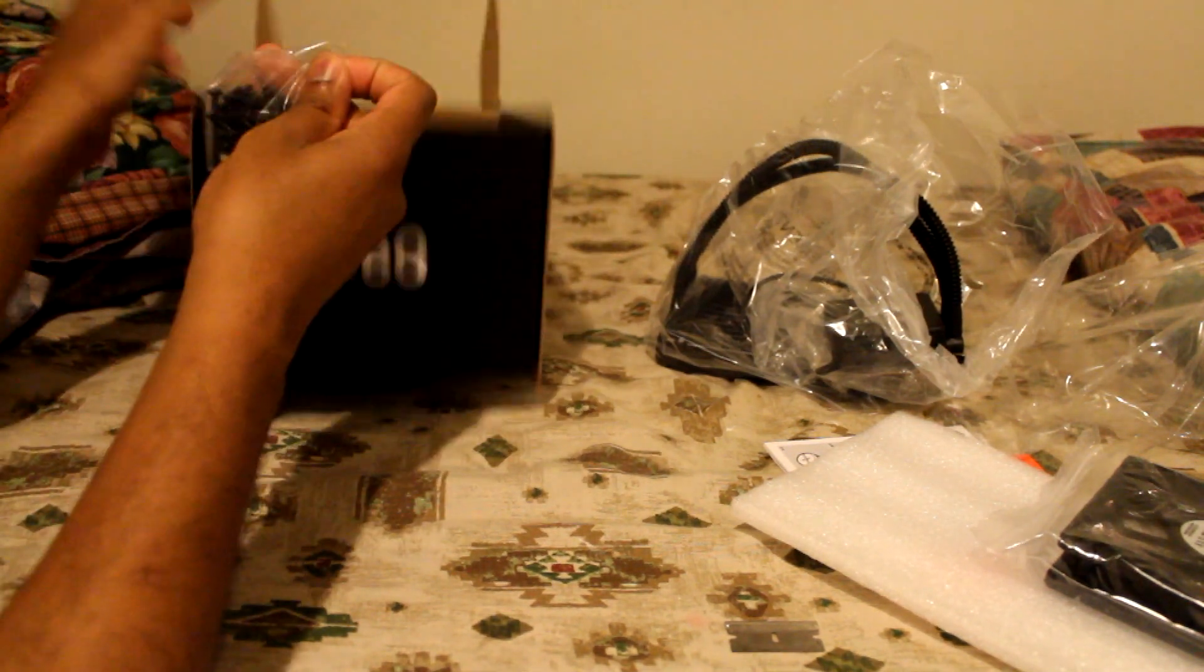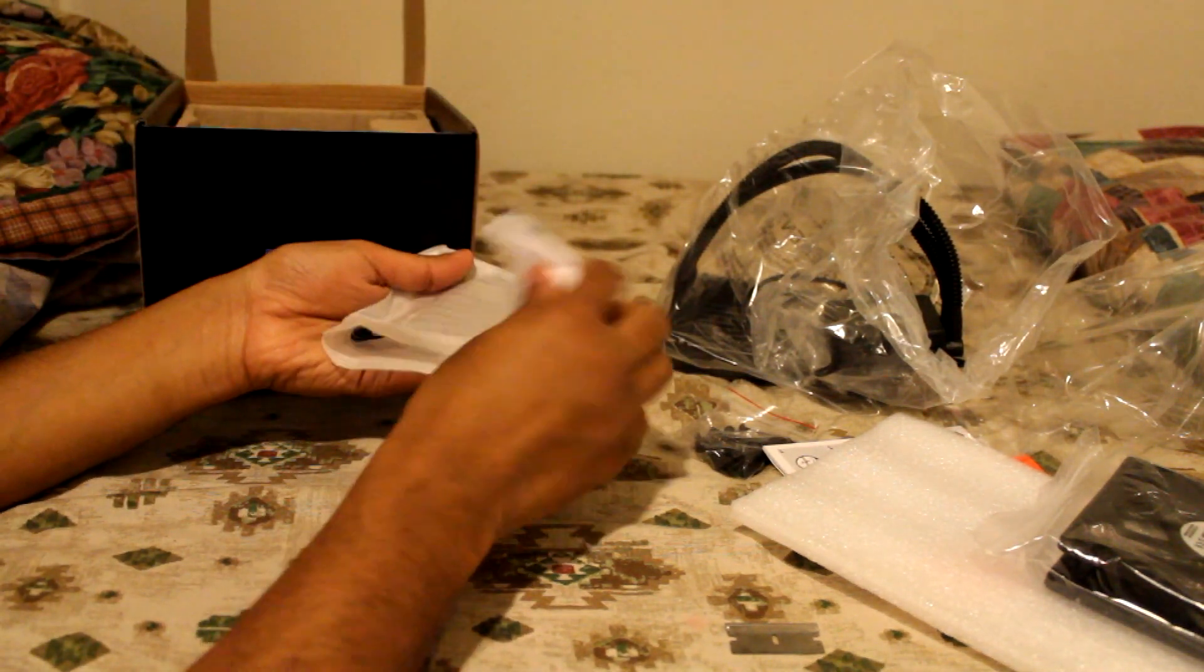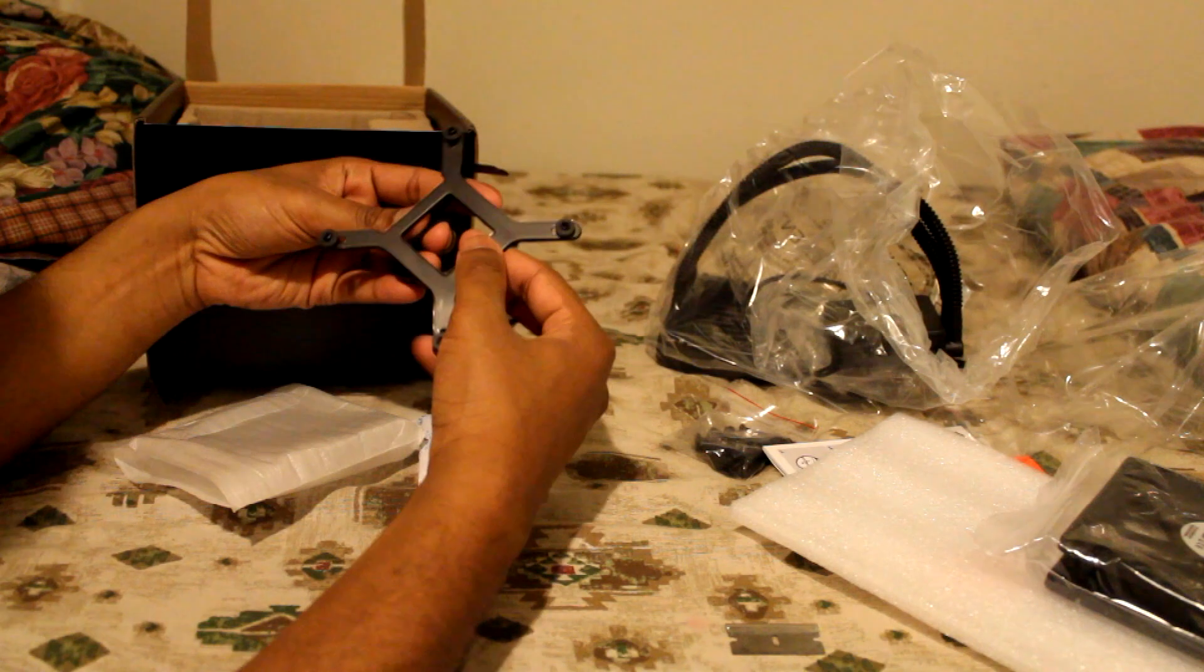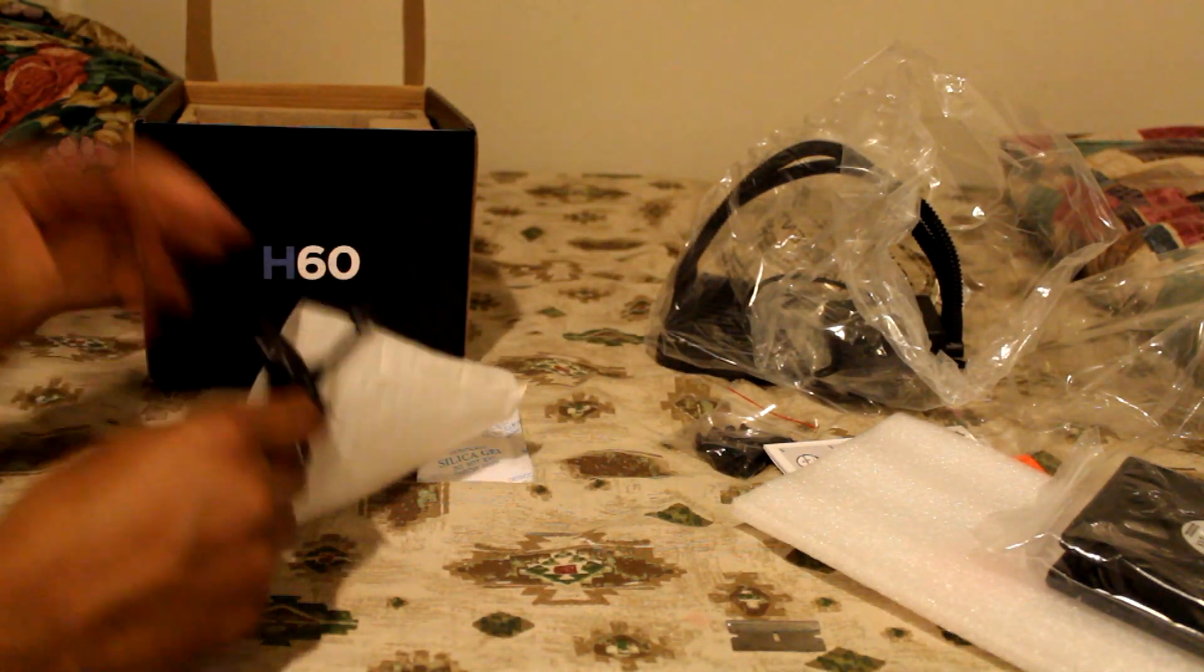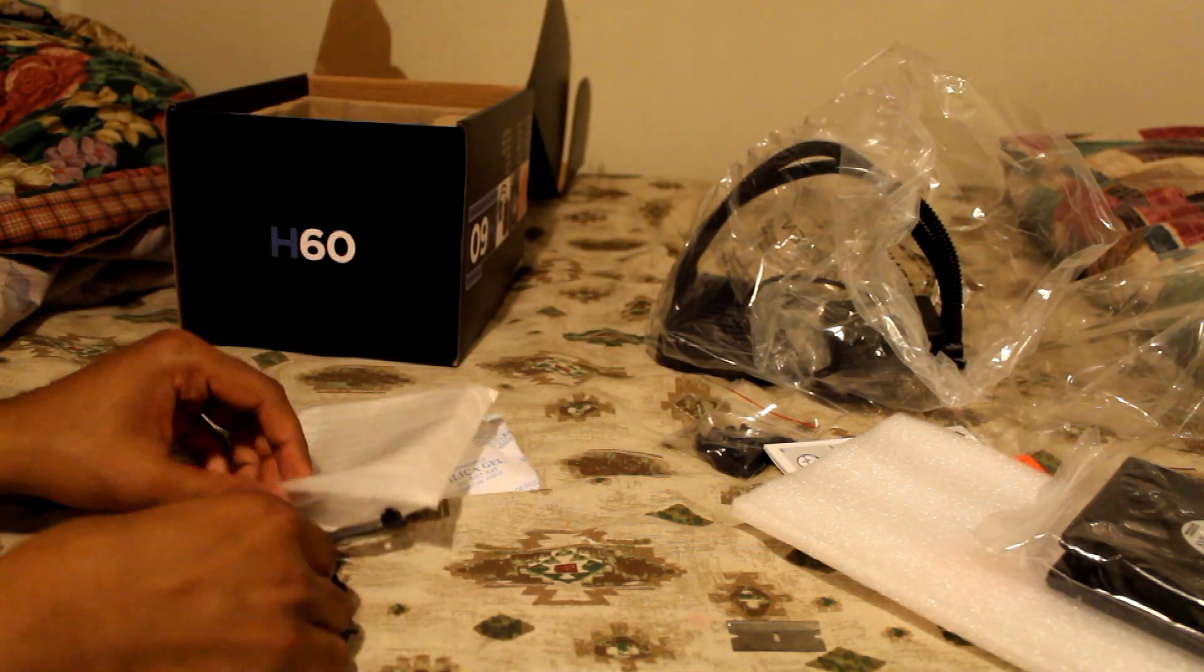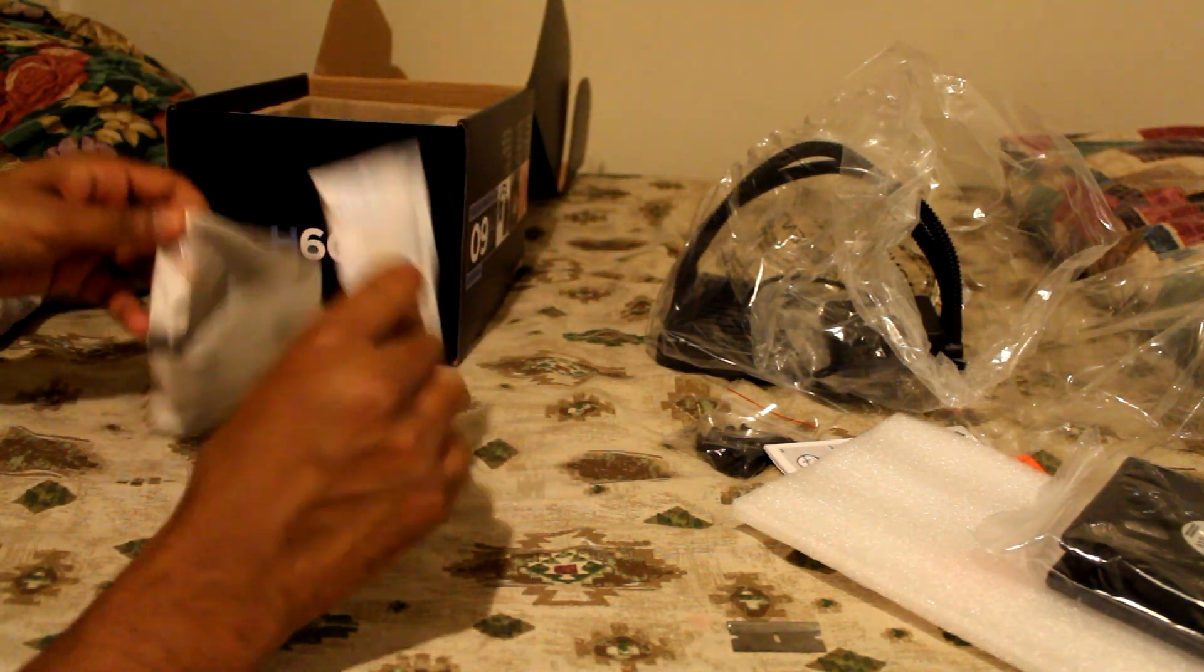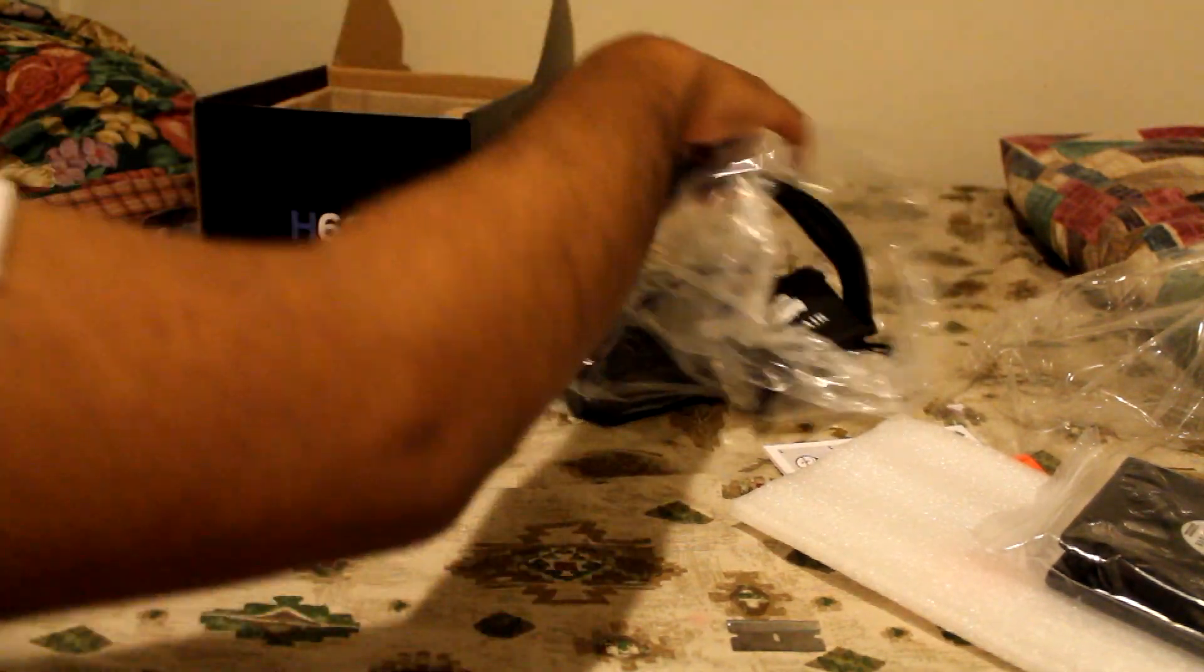And we have some mounting screws, and some brackets, and two little brackets. I guess one is for Intel and one is for AMD. That's it. Very nice. I'll put the brackets back. And we have some gel. We don't need that. So the screws go back there.